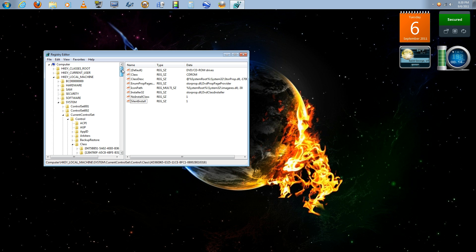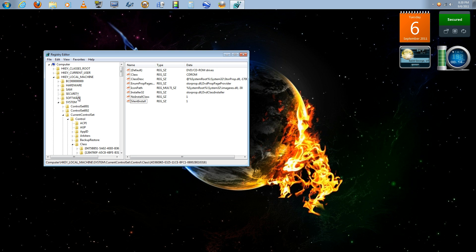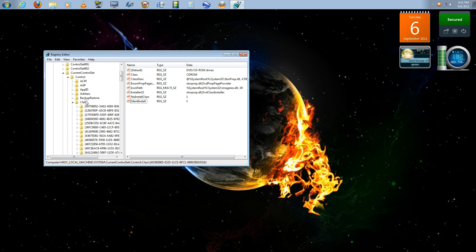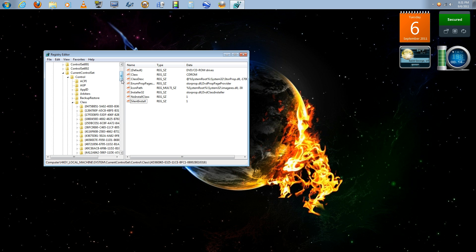So to repeat again, the path to get there is HKEY_LOCAL_MACHINE, system, current control set, control, class, and then you're going to want to find the folder that ends with 65 in the first group. And that's as simple as it gets. Thanks for watching.